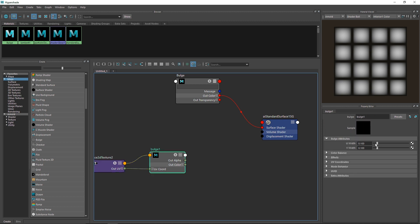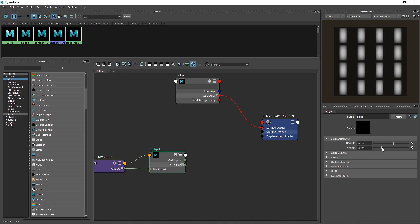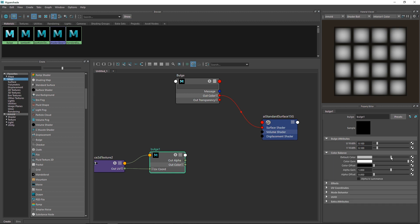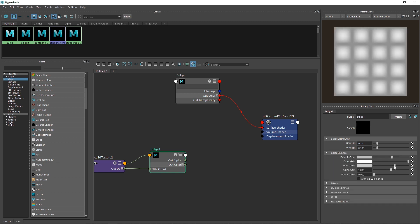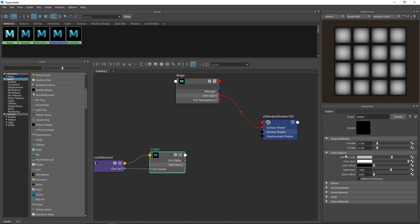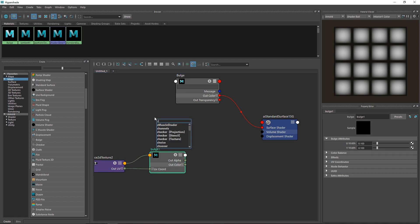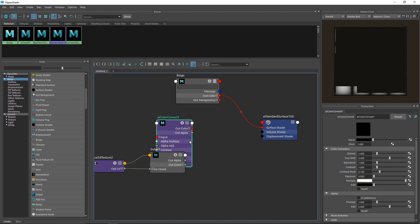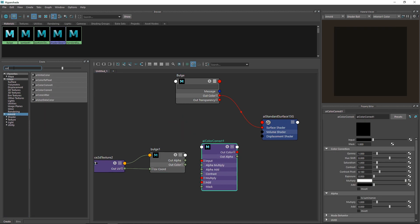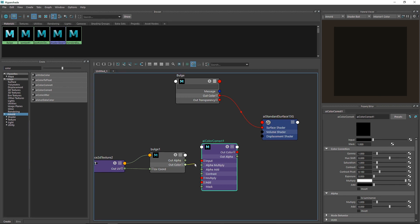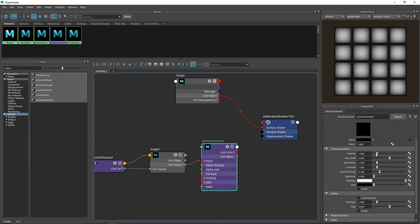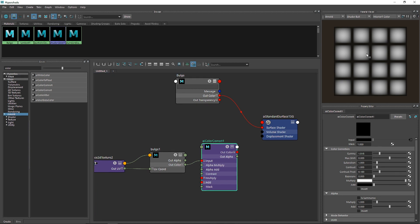For the bulge you have many options — you can change the width for both U and V directions. I'm going to keep it to default. You can also change the color, offset and so on, but I'm not going to control anything directly from the bulge because this is a procedural method. So I'm going to take a Color Correct node — AI Color Correct. You can also go to Arnold, search for Color Correct, and get that node. I'm going to attach the color to the input.